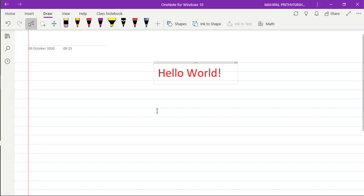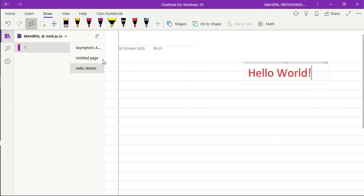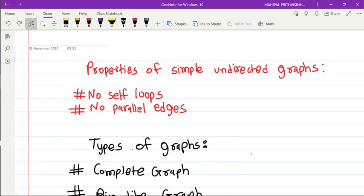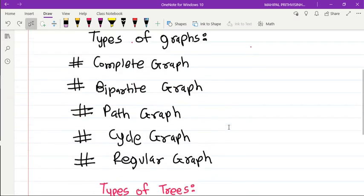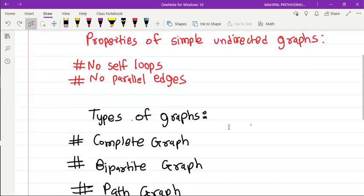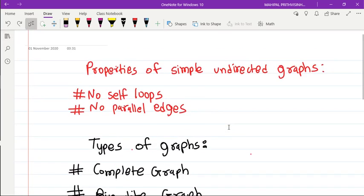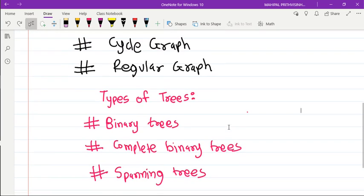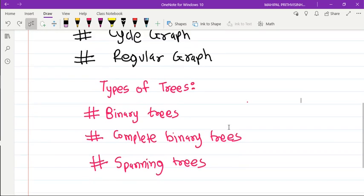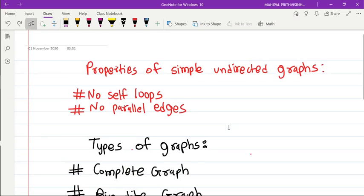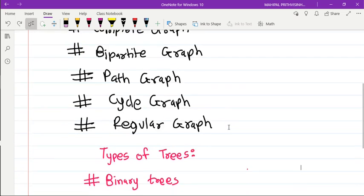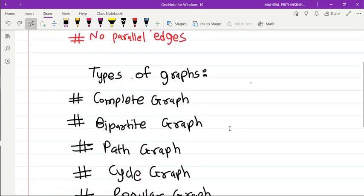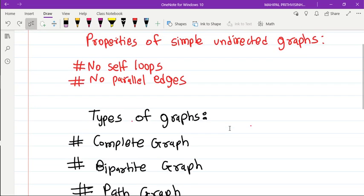Now let me take one more example. So here I have written a lot of things as you can see, and depending upon topic I have also used different pen colors. Let's say I want to convert this entire thing into text. All I need to do is first press Control+A, so as soon as I press Control+A...